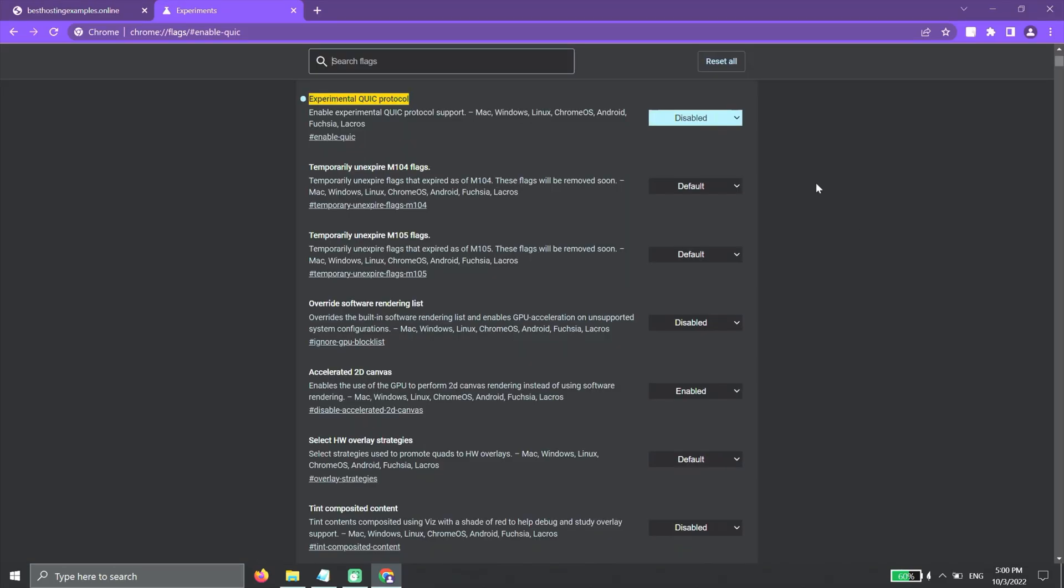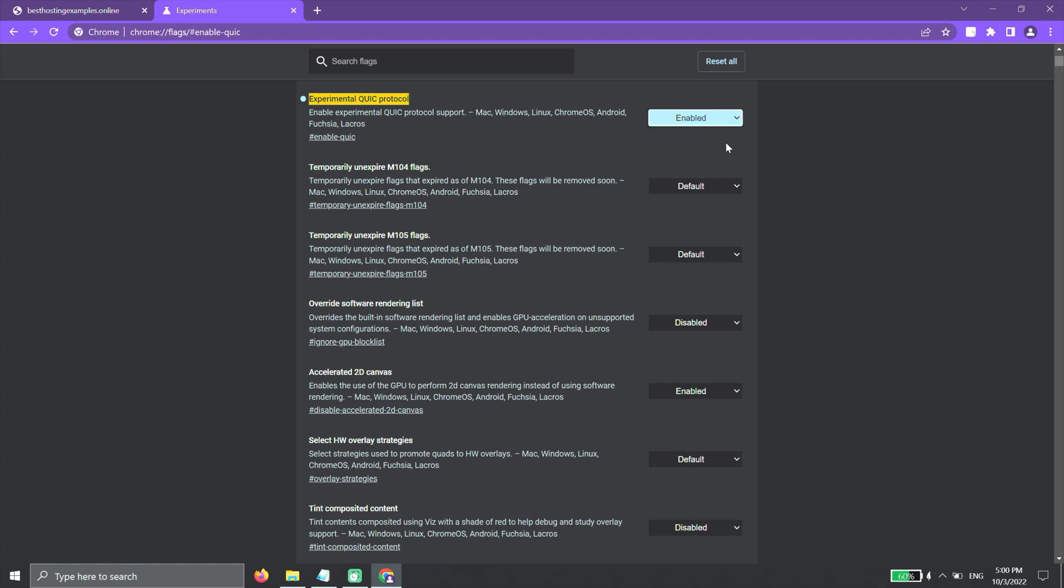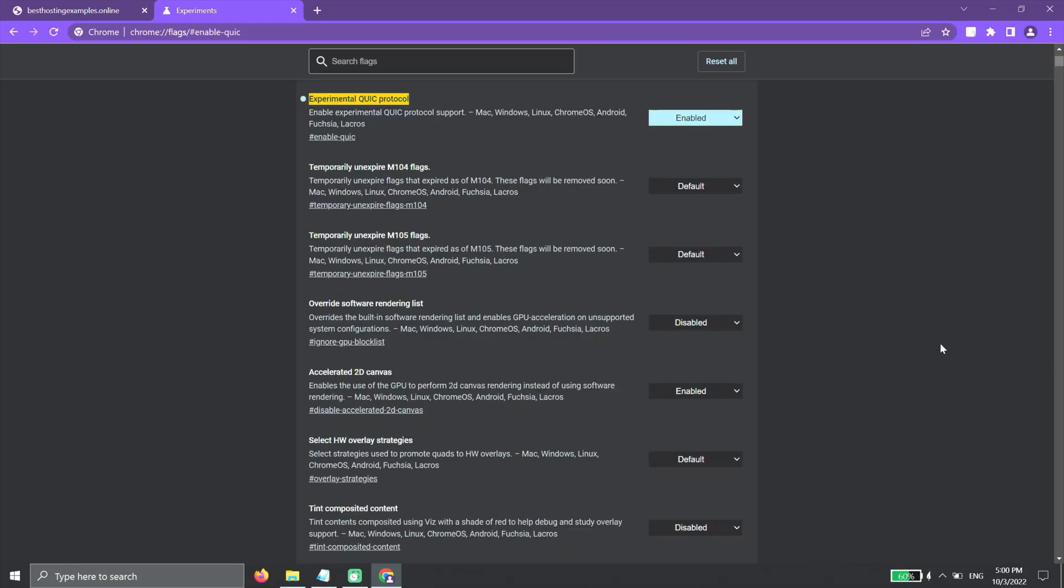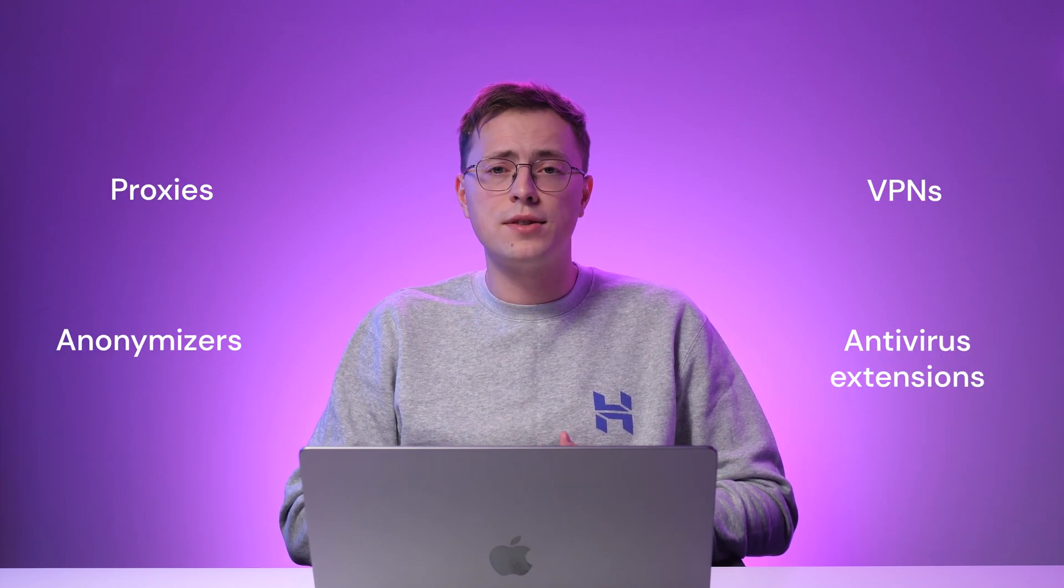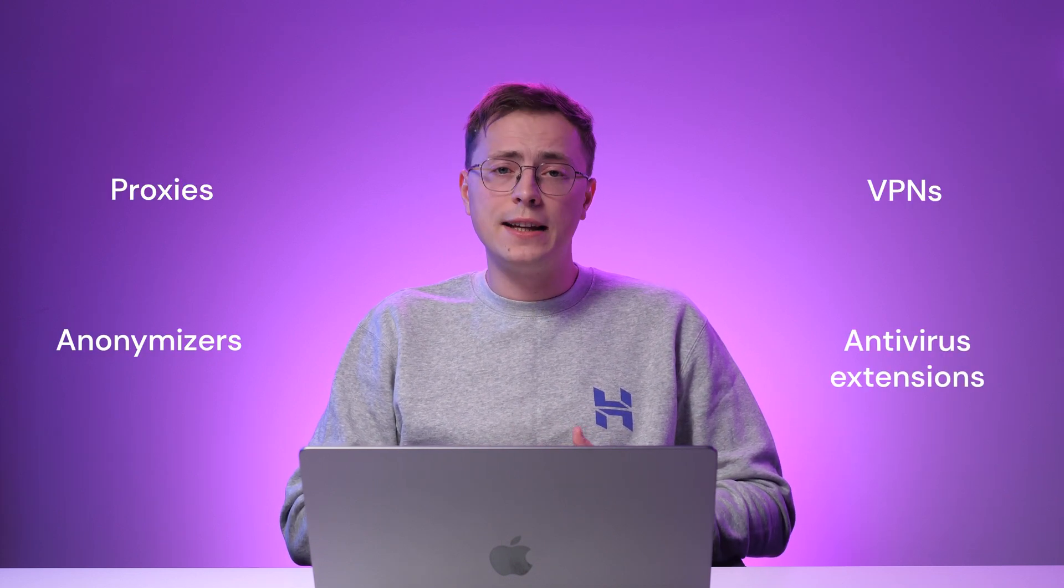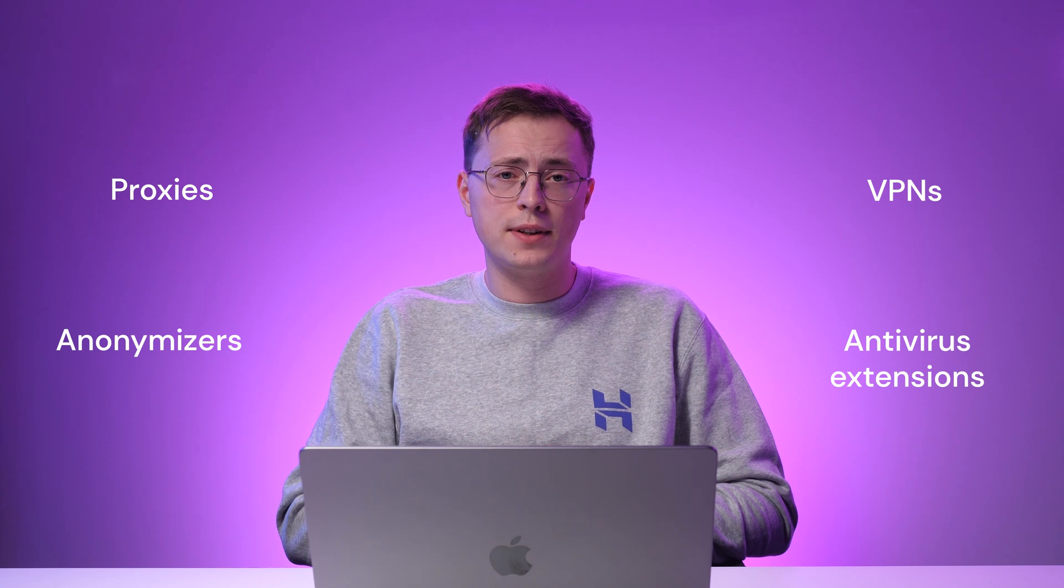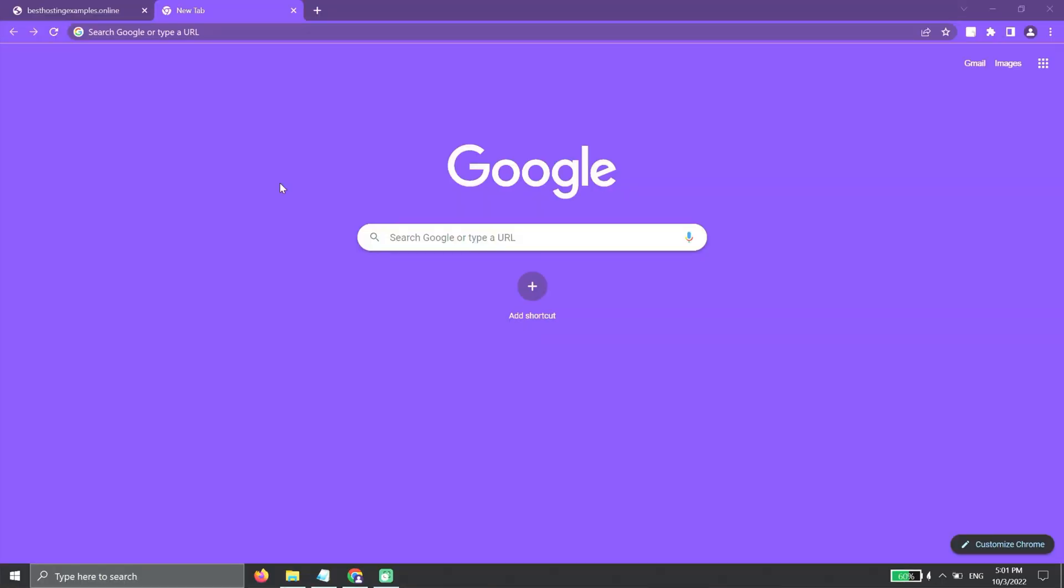After reading the desired post or locating the information you were looking for, use the same shortcut to re-enable the QUIC Protocol. Disable browser extensions. If you are using extensions, particularly anonymizers, proxies, VPNs, and antivirus extensions, they can interrupt the traffic to the target website. So,